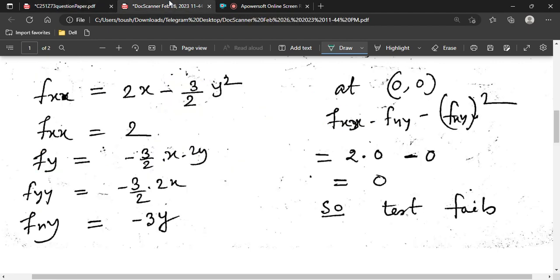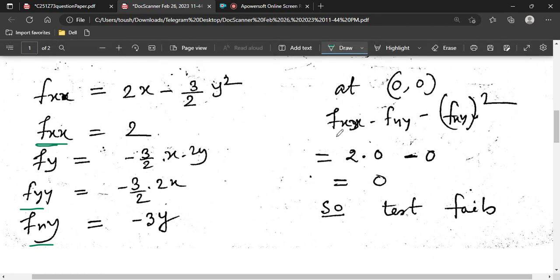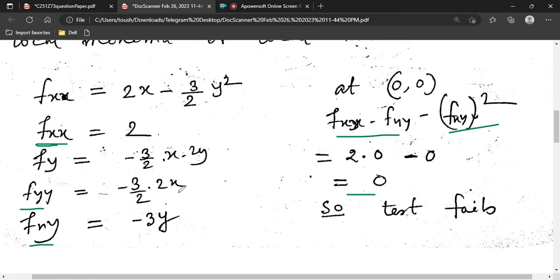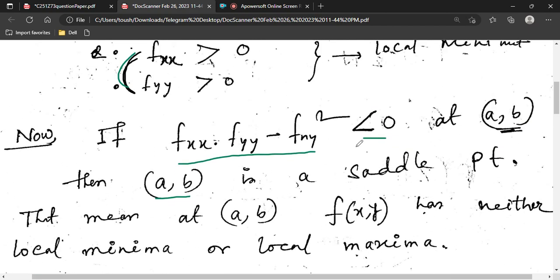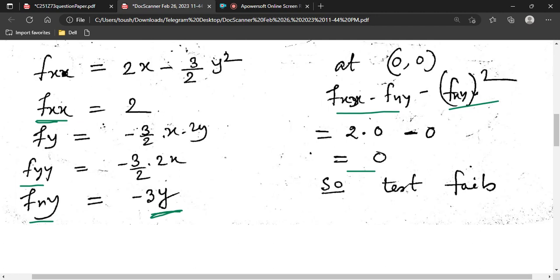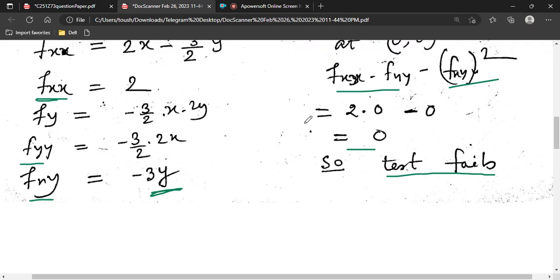For our f(x,y) = x² − (3/2)xy², we find f_xx, f_yy, and f_xy, then check f_xx · f_yy − (f_xy)² at (0,0). We get f_xx = 2 and f_yy = −(3/2)·2x, which equals 0 at x=0. So f_xx · f_yy − (f_xy)² = 0 at (0,0). Since it is not negative, the second-order test fails and we cannot directly conclude it is a saddle point from this formula.